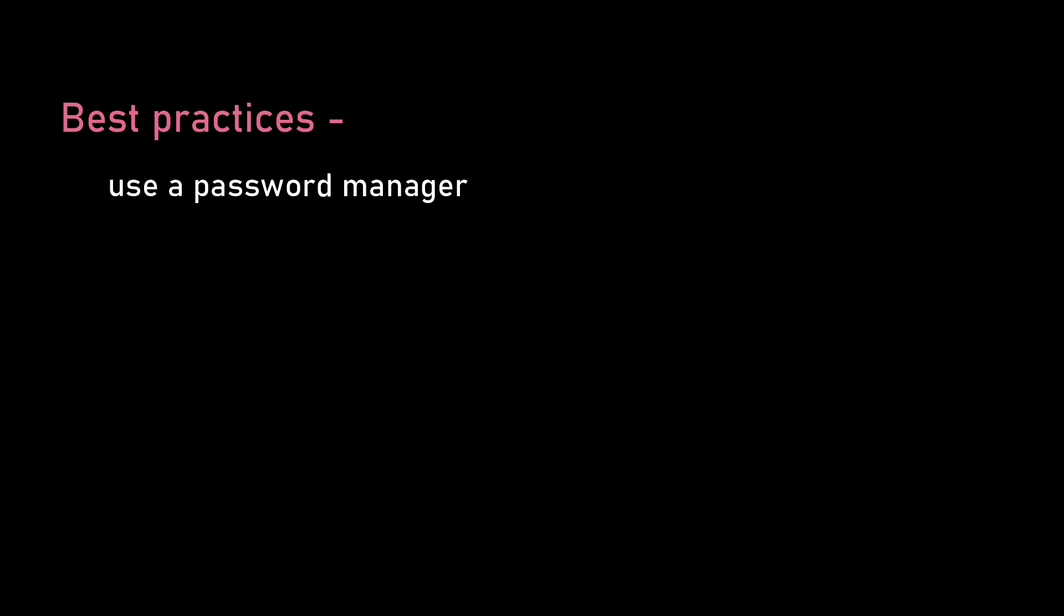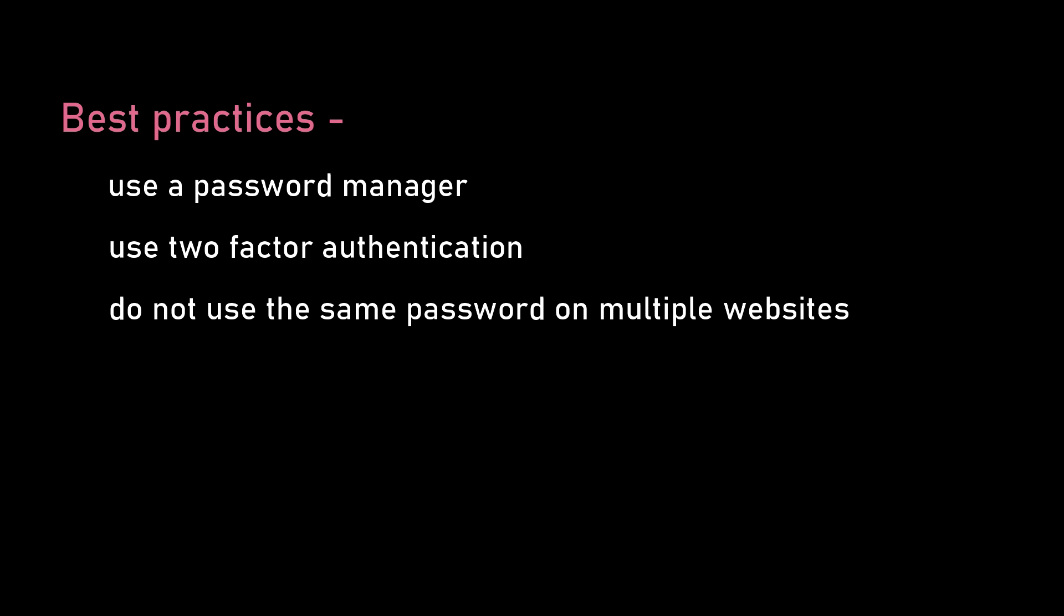Also, make sure you use two-factor authentication wherever you can so that even if someone has your password, they won't be able to get in unless they enter that special one-time password that is sent to your email address or to your mobile number. But most importantly, do not use the same password on multiple websites.